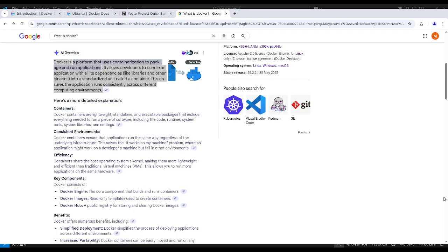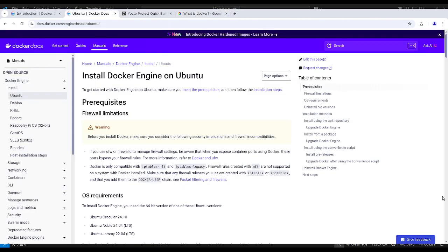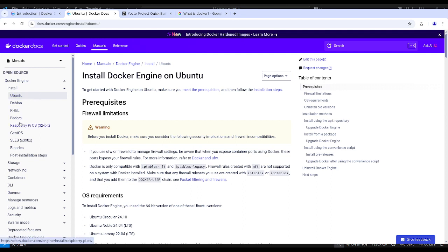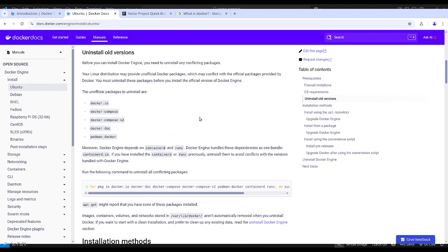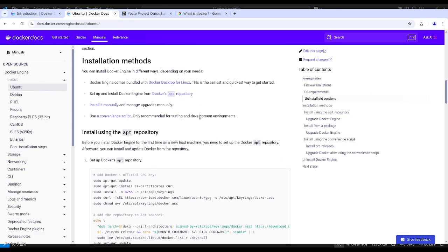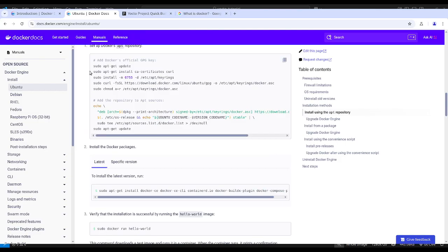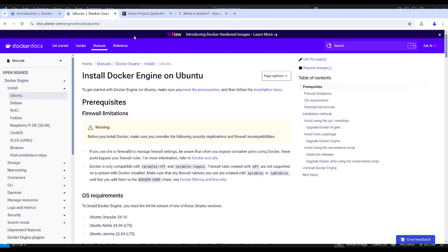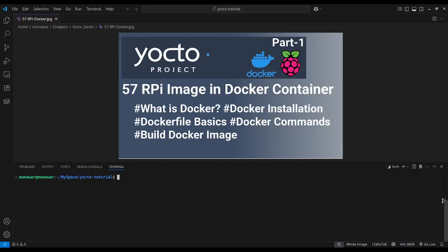First of all, we need to install Docker. I will put the website link in the description. For Ubuntu, Debian, Red Hat, and all other operating systems there are installation guides available. You can read them and install Docker on your system. I am not going through the whole page today but you can use that website to install Docker.